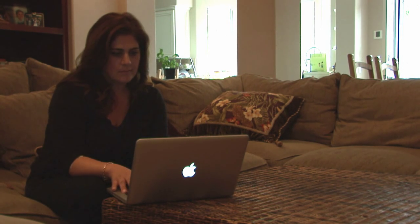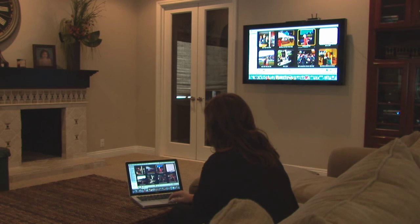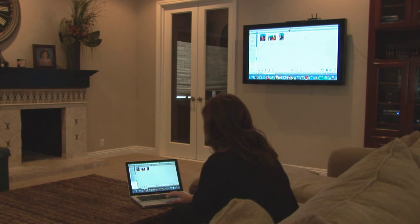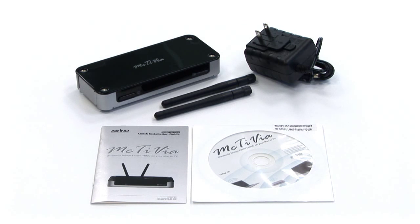MacTVia is one of the first networkable devices to transmit your Mac screen onto your TV screen wirelessly. Included in the box are two antennas, the power adapter, instruction manual, and installation CD.